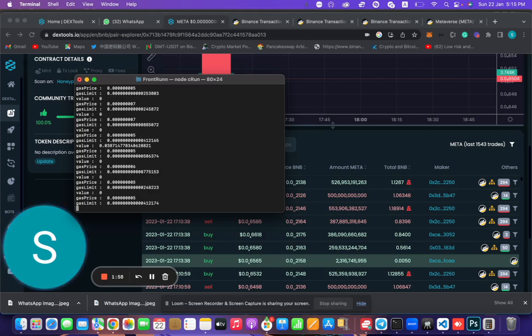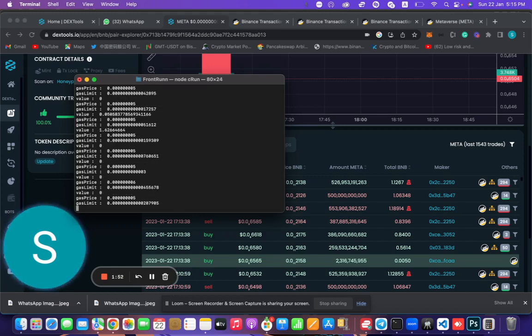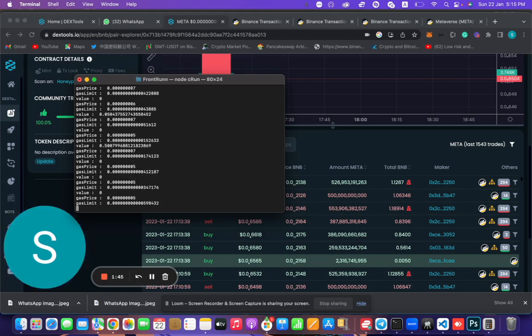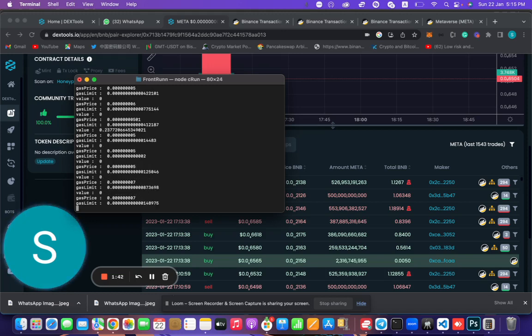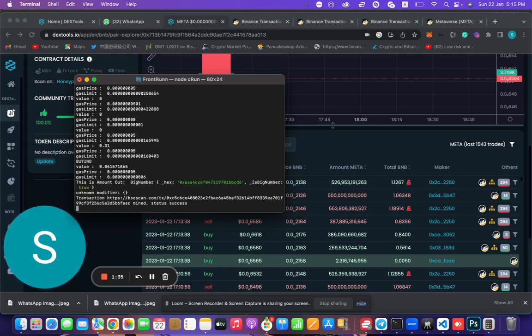We have one minute and 56 seconds left in the video, so hope this one should be very fast. If the video was longer we might front run some big transactions. Right now it has detected something.